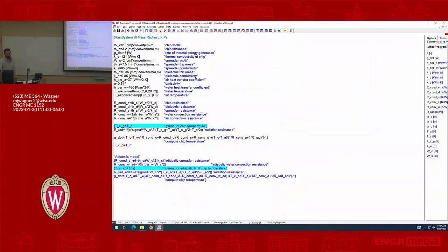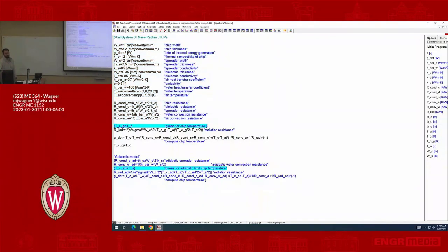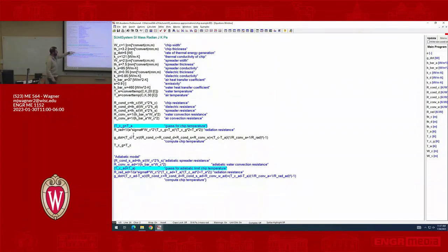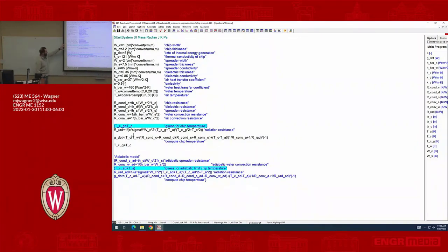To summarize the EES workflow: first, guess T_C to compute the radiation resistance; then use the energy balance to solve for T_C. Note that we don't set TC equal to a formula explicitly - we just include it in the equation. G_dot is specified; everything else is computed; TC is the only remaining unknown so EES solves for it. Then force the guess to equal the computed temperature, comment out the original guess, and solve again. All equations line up consistently.